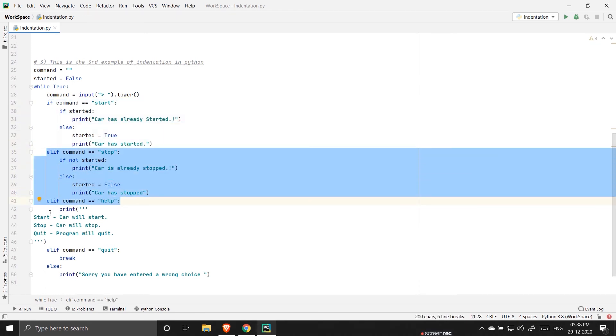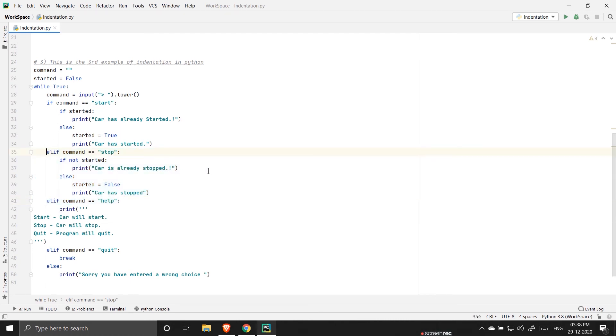So all these things are defined by the indentation in Python. We are not using brackets.